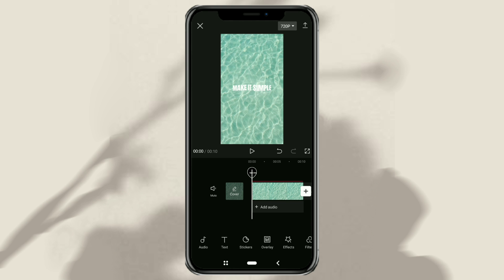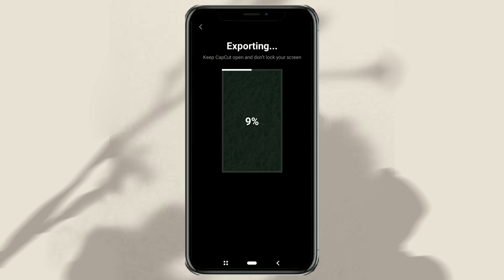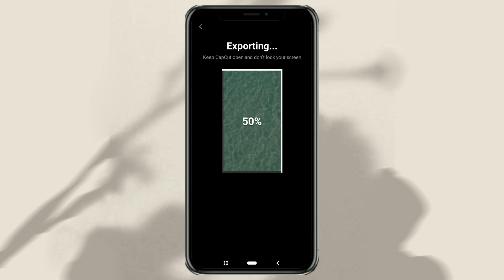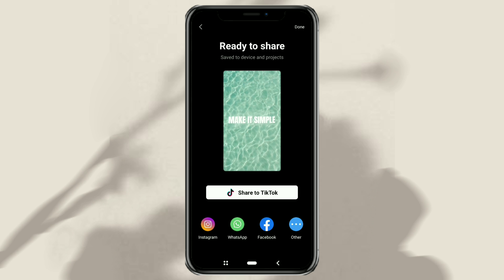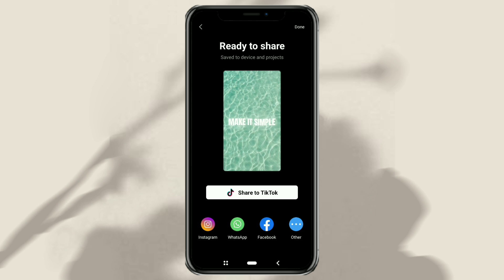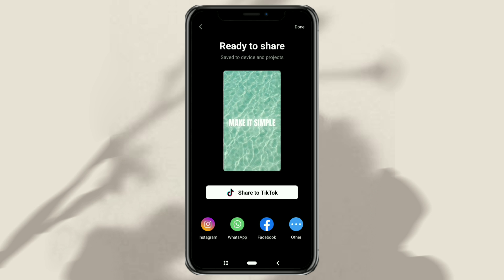The final step, export your video. That's the tutorial for making floating text in the CapCut app. Don't forget to subscribe to this channel for other interesting video tutorials. Thanks for watching.